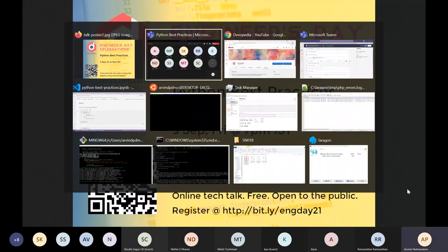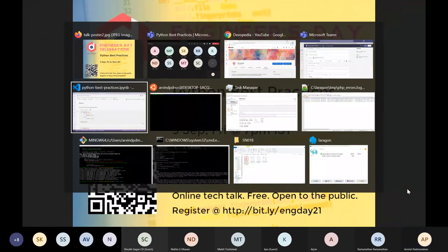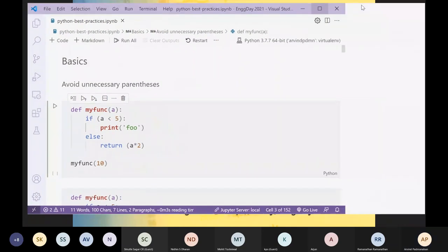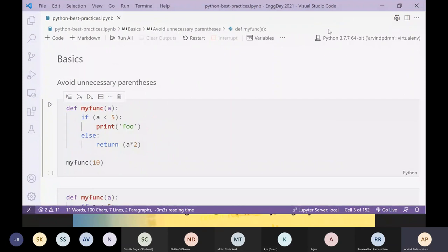Let's begin. First, you should get familiar with the environment I have on my end. I am using a Windows 10 machine, and what you see is VS Code as the editor.